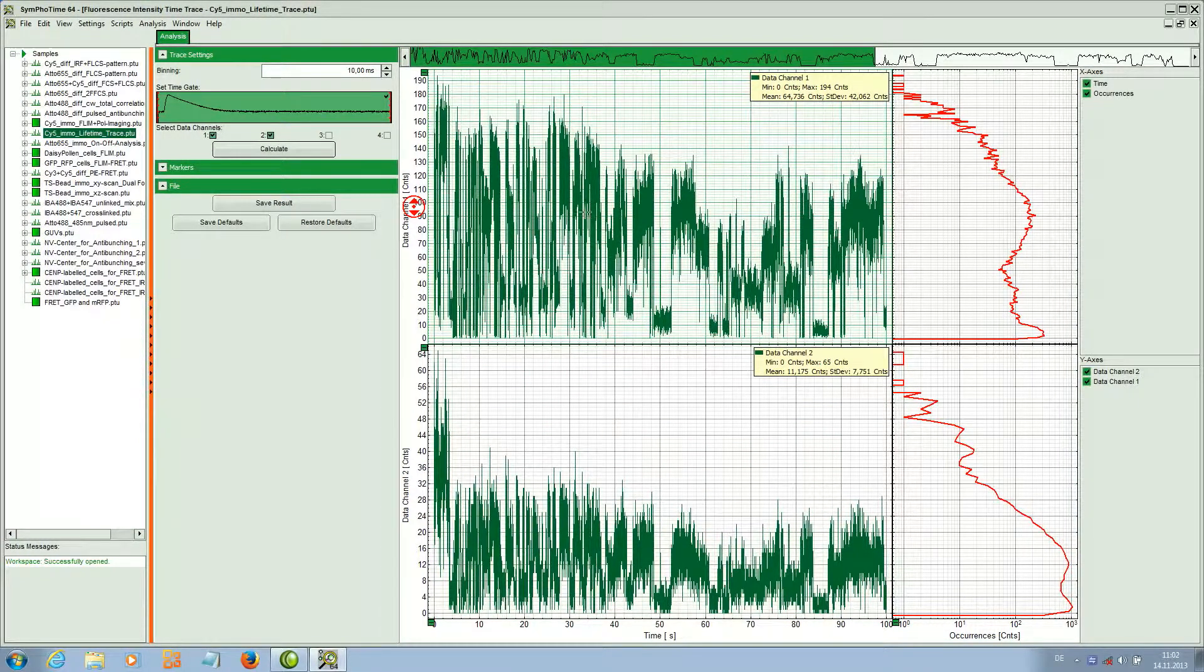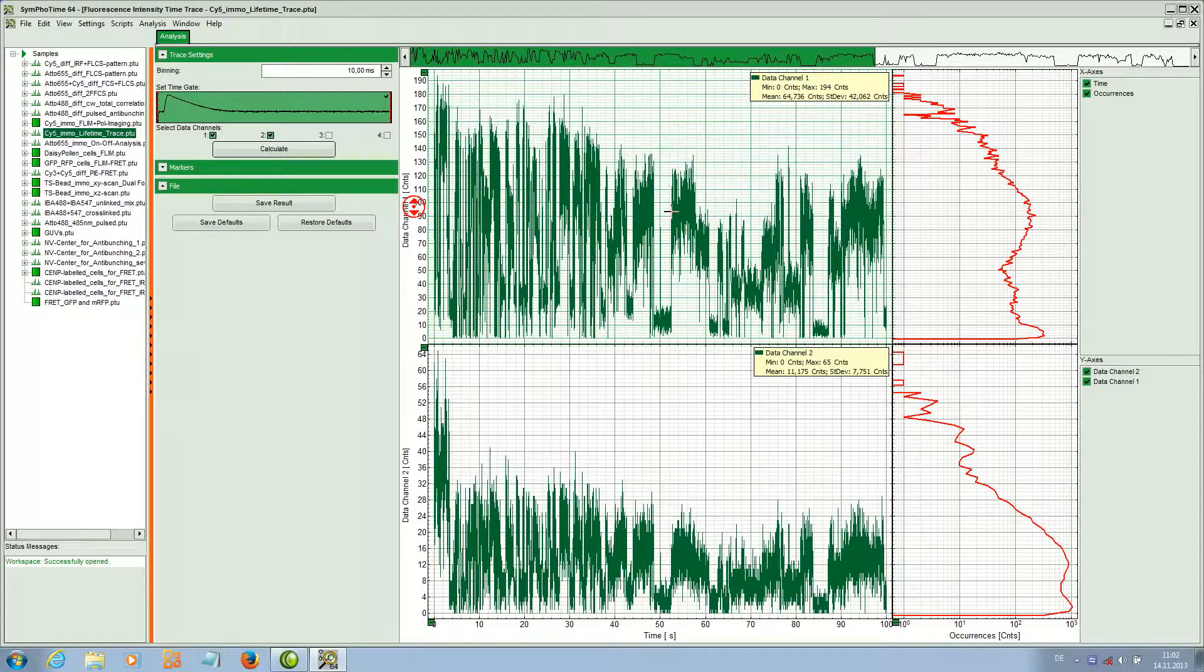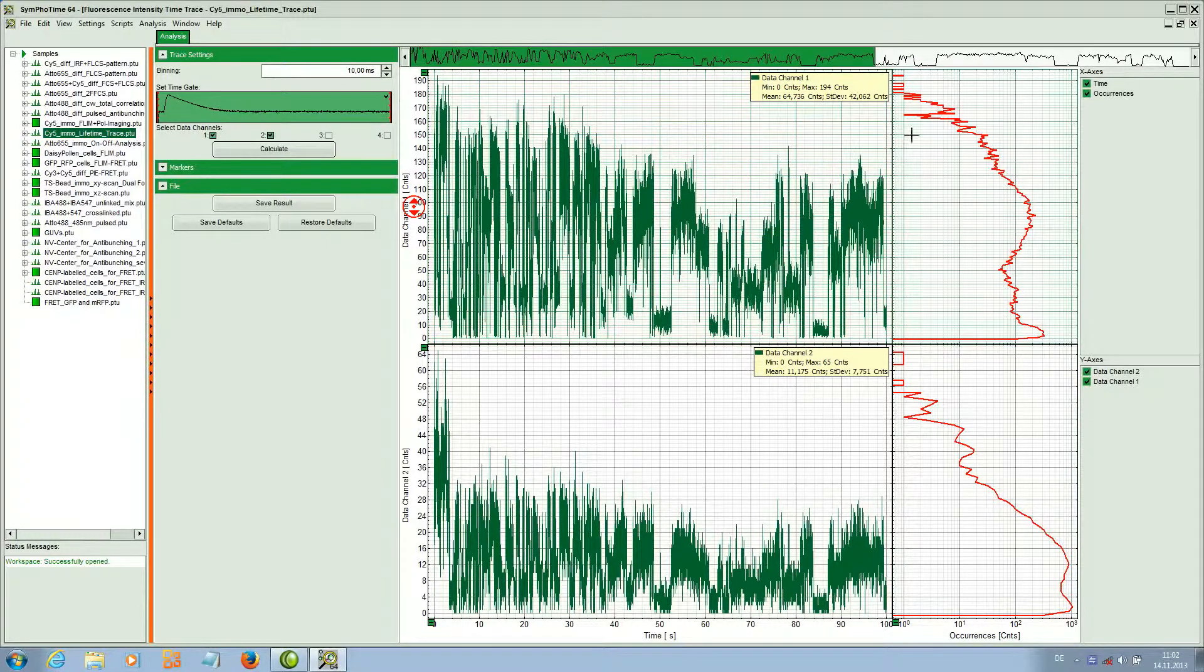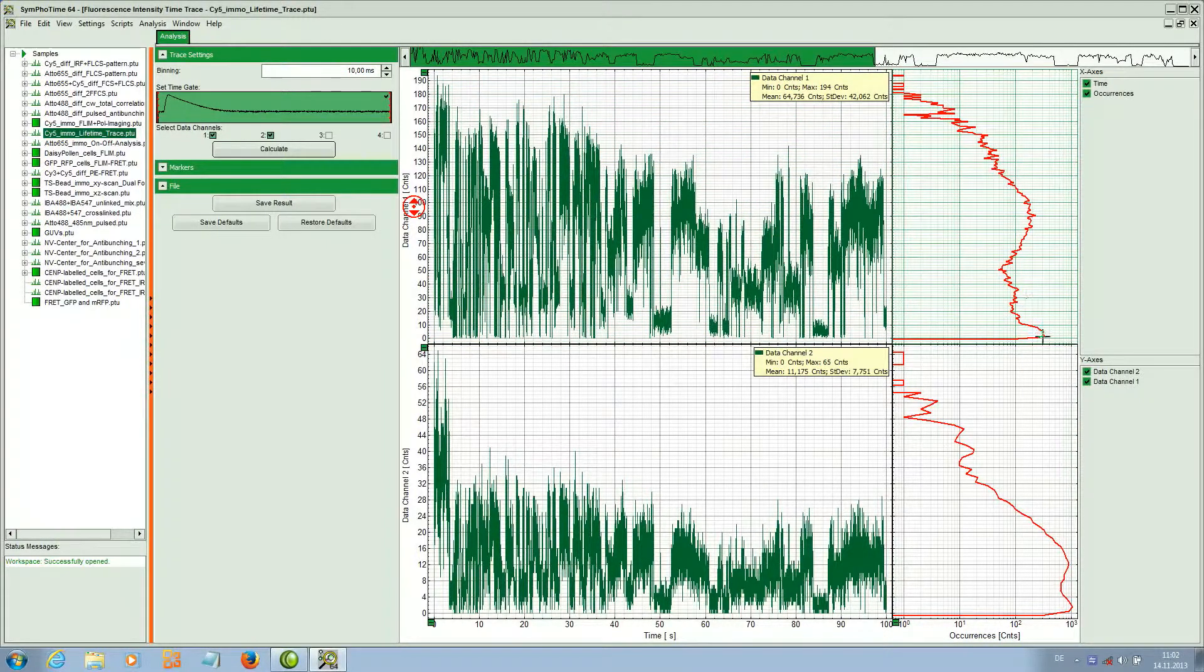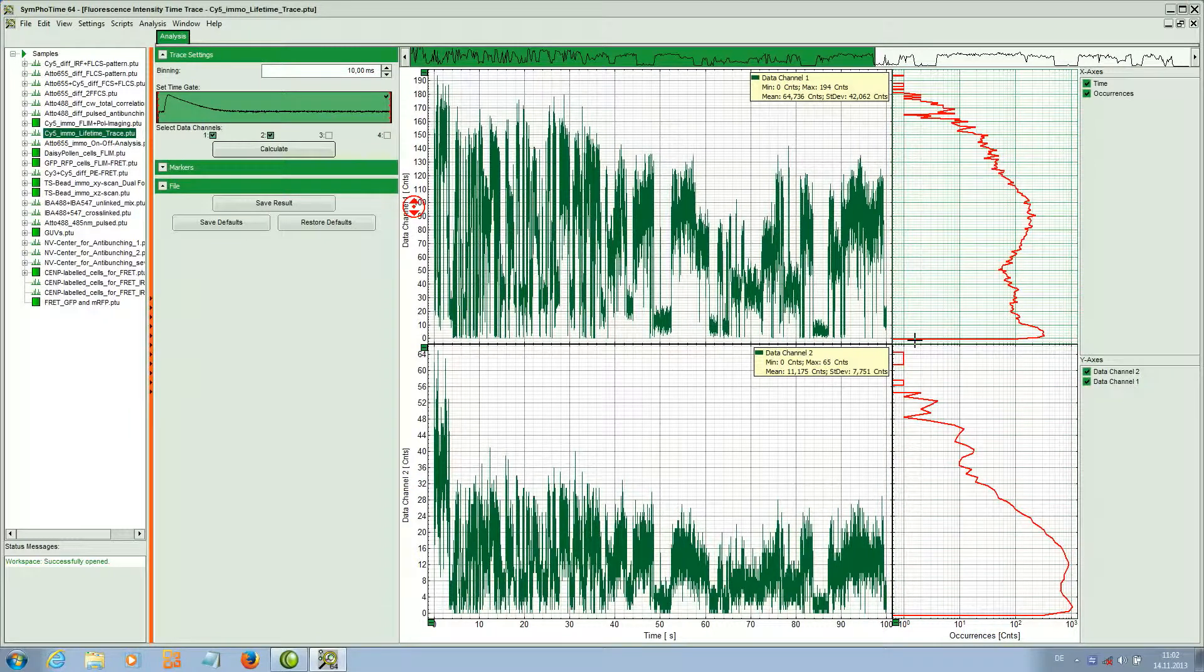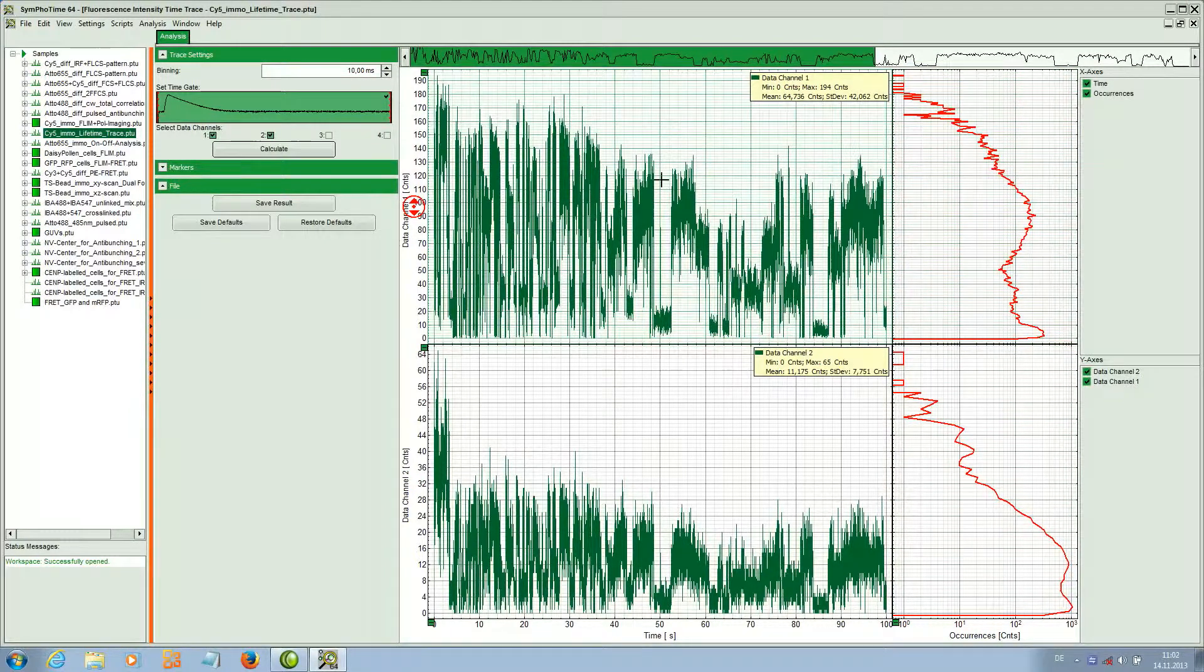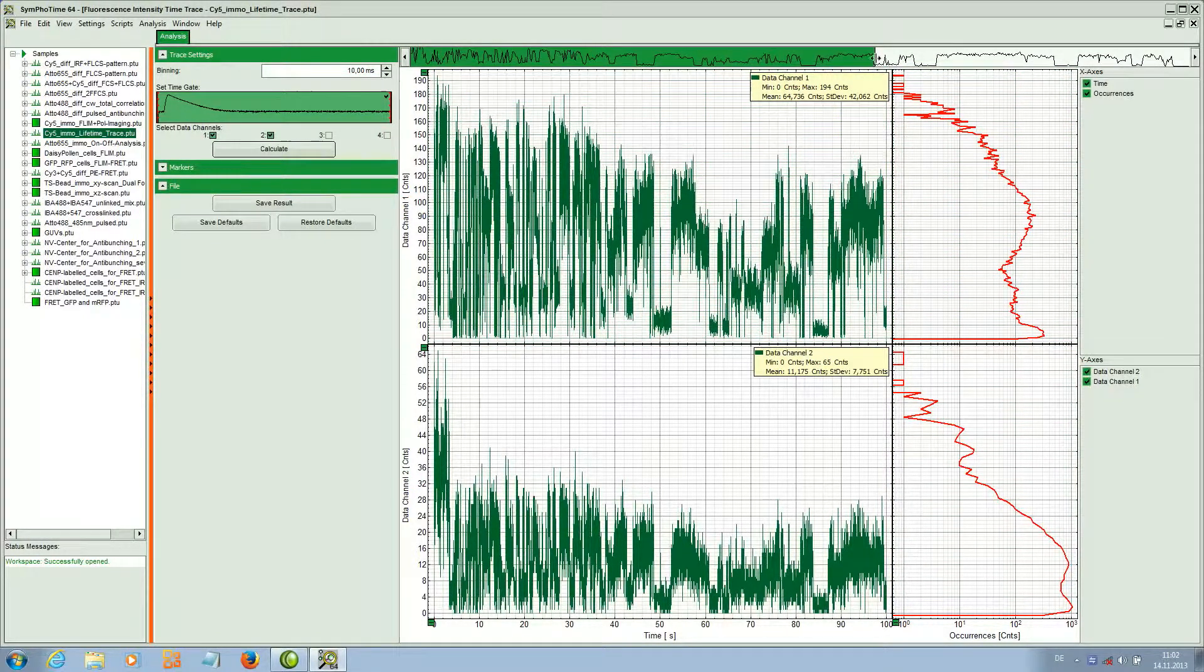Here we can see the intensity jumps. This comes from the single molecule. We see here the photon counting histogram to see the frequency of these different transitions.